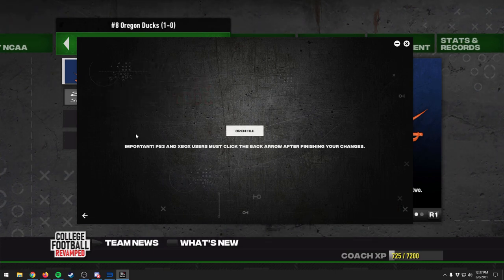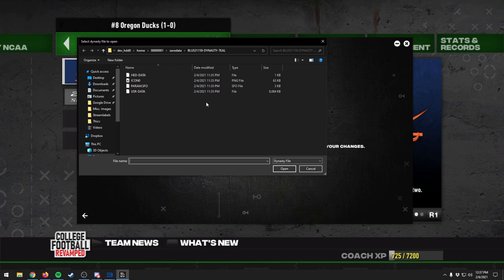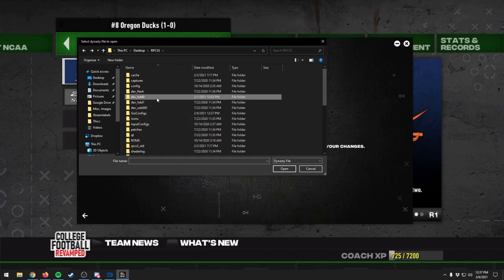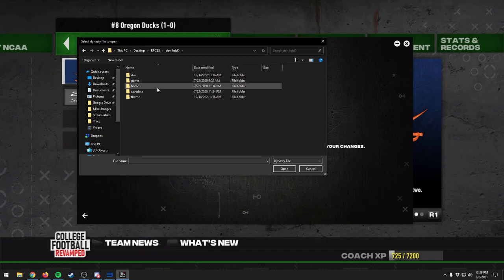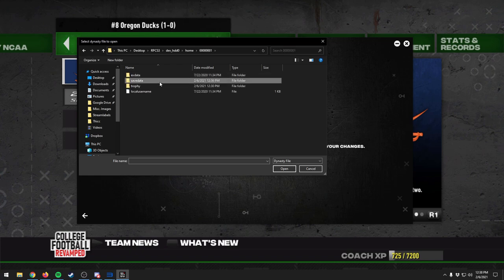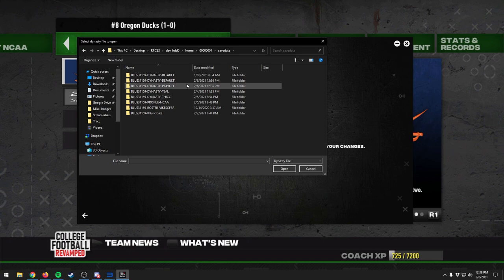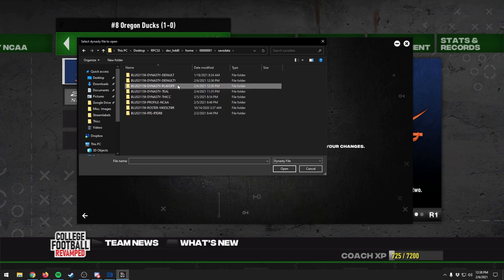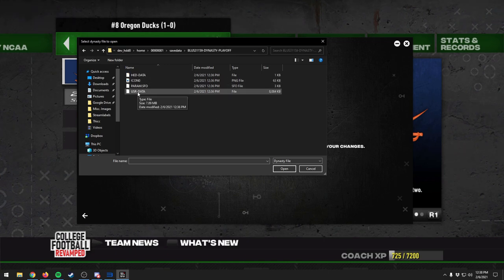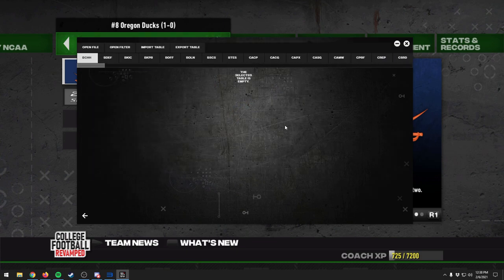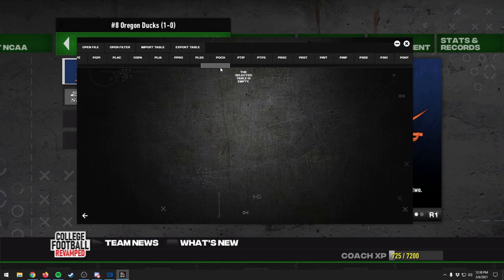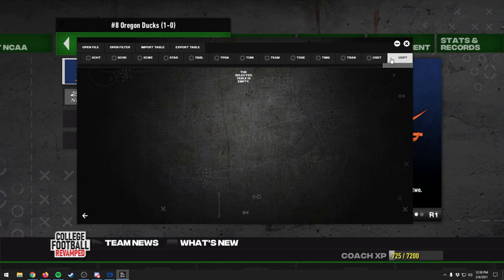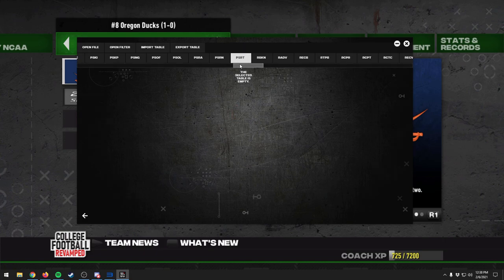This is something a lot of people will be familiar with. For RPCS3, to open a file you go to Open File. All my stuff is saved in my RPCS3 folder — go to the Hard Drive 0 folder, into the Home folder, 001, into Save Data. You can see we've got all of our saves, rosters, Road to Glory, and all that. Open your folder and select the USR Data file. This is what the normal database editor looks like — a different format with various tables you can edit.